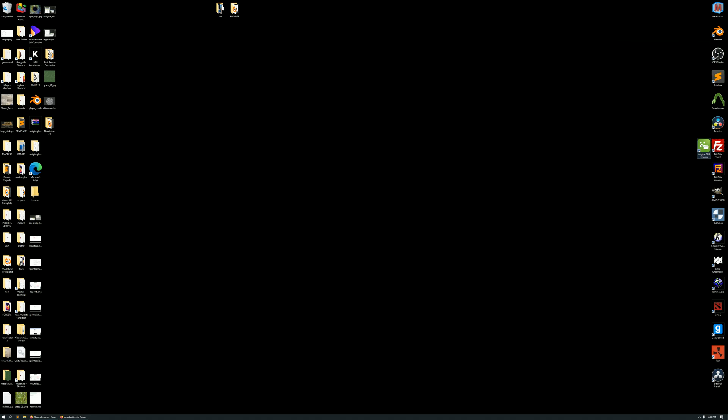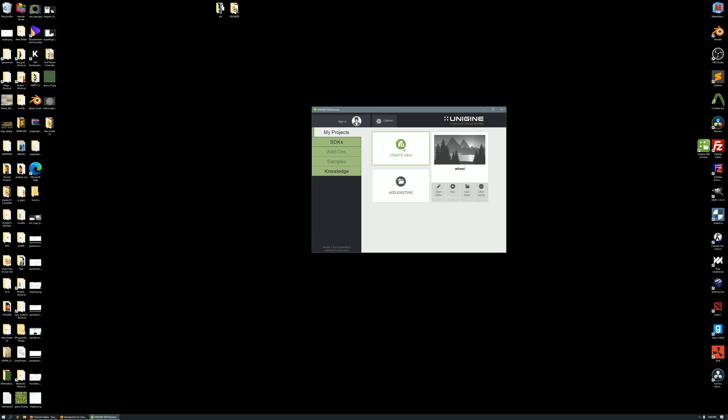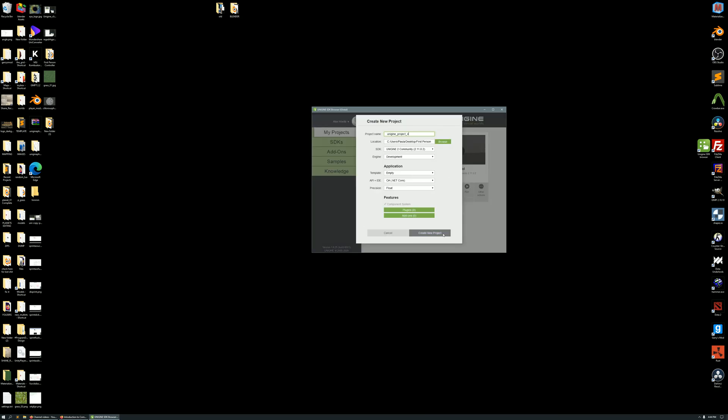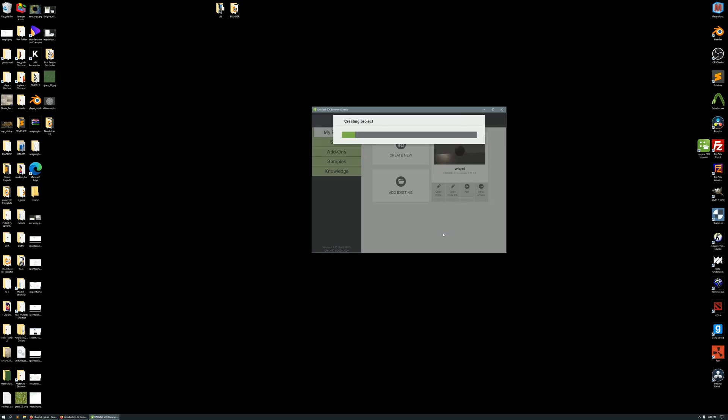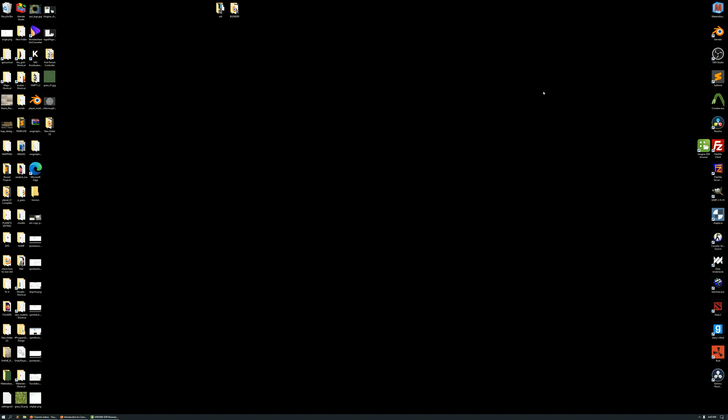First and foremost, open up Unigine, and we're going to create a new project. We're going to stick with the default settings, create new project, and while that's being built, I'm going to minimize Unigine,